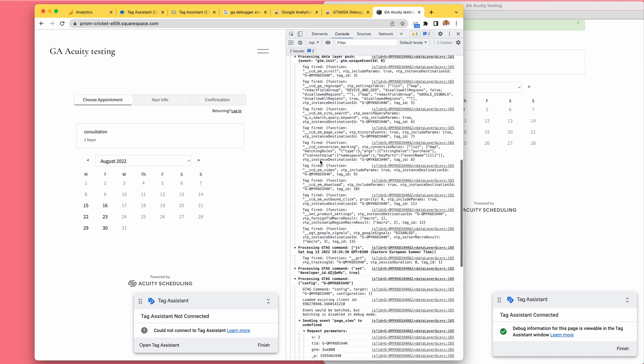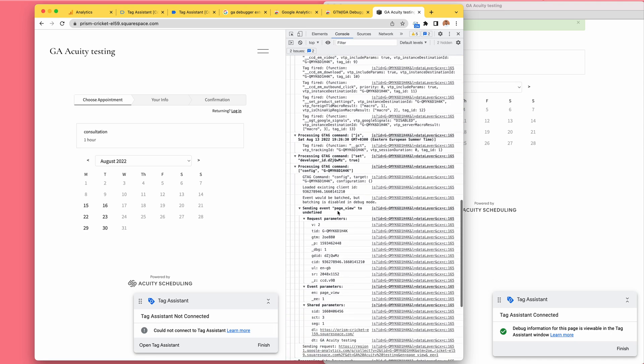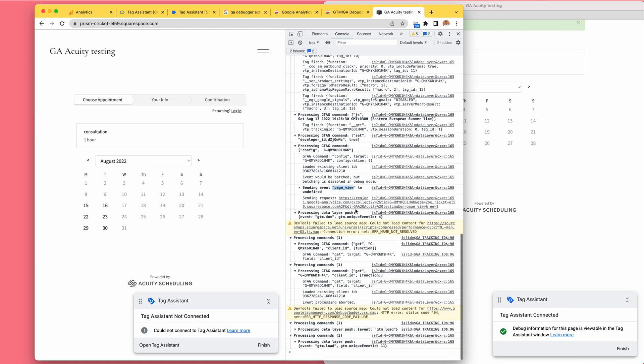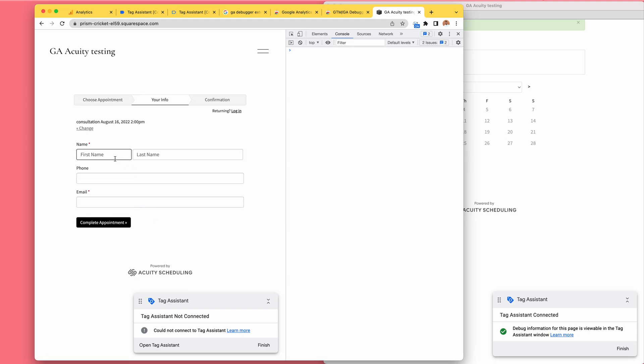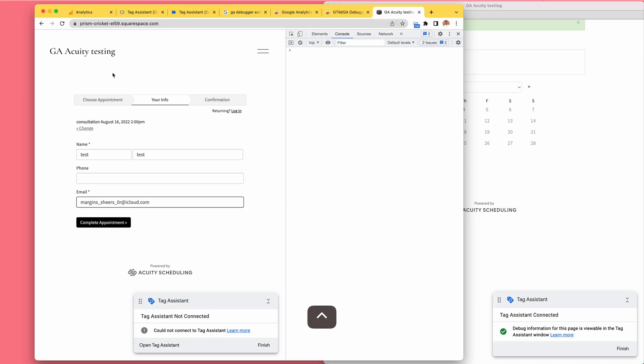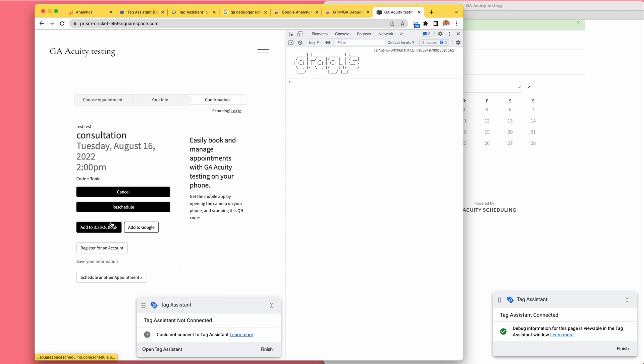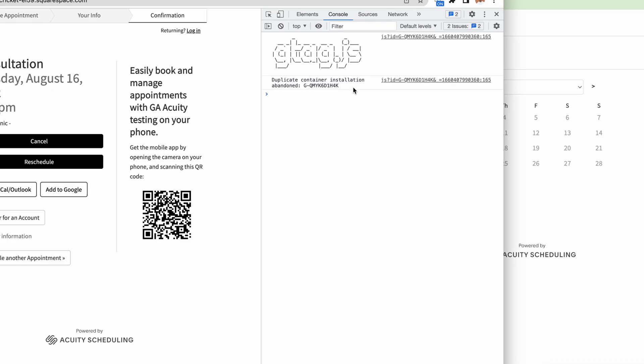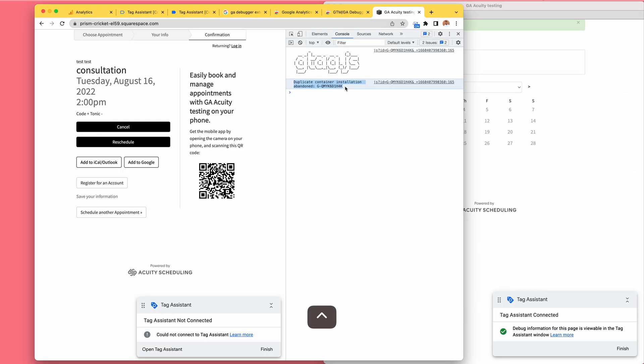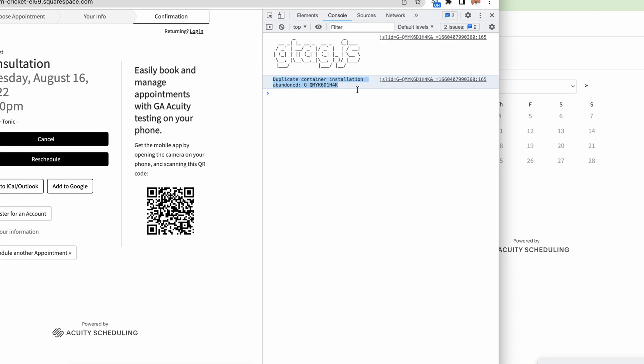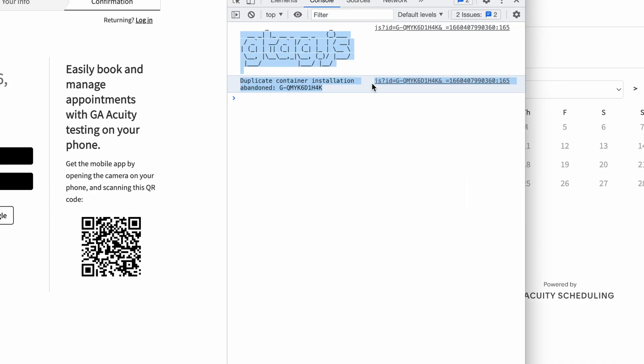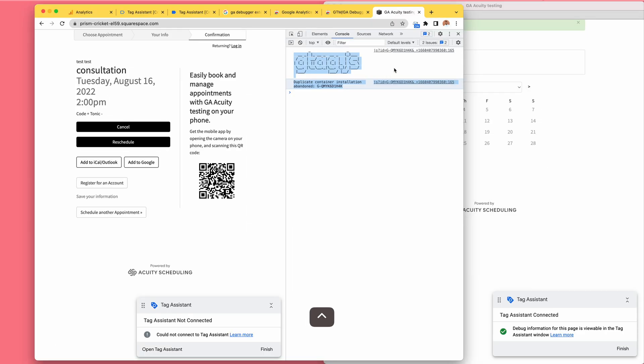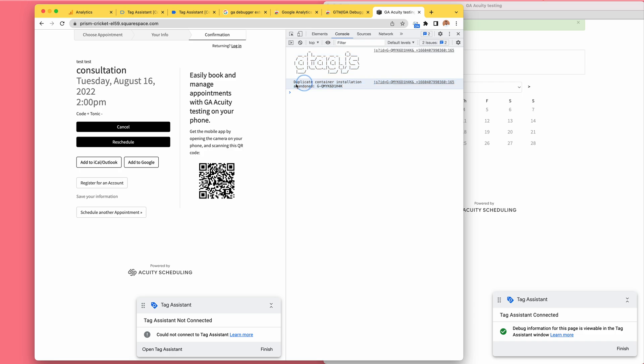Consent, page view is being sent, some other basic stuff. Okay, let's see if we book an appointment. And now we are inside Squarespace, so this is happening in the child window. Duplicate container installation abandoned - that is interesting. I do not see information sent to Google Analytics about the conversion here, and this seems kind of like an error message.